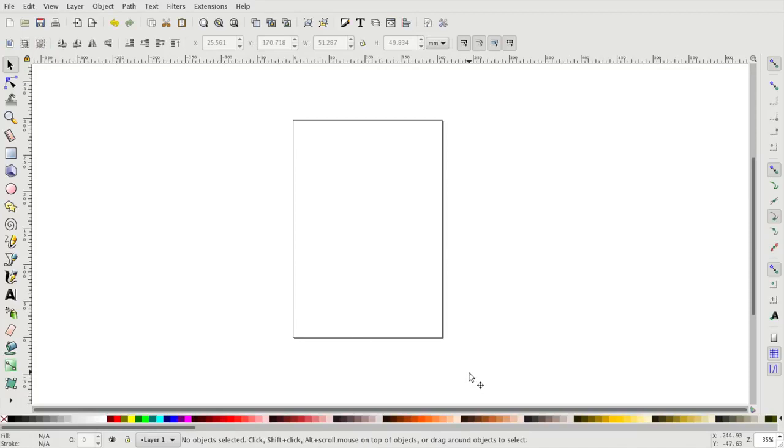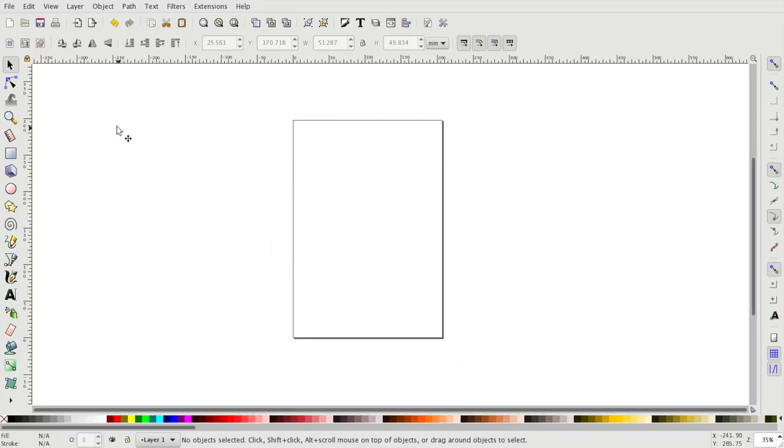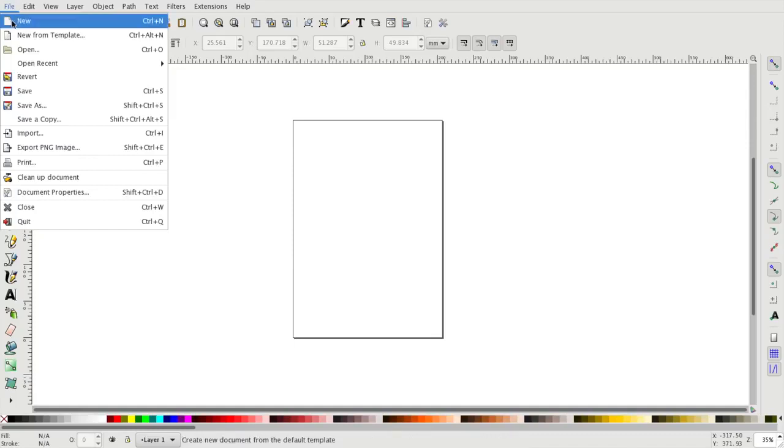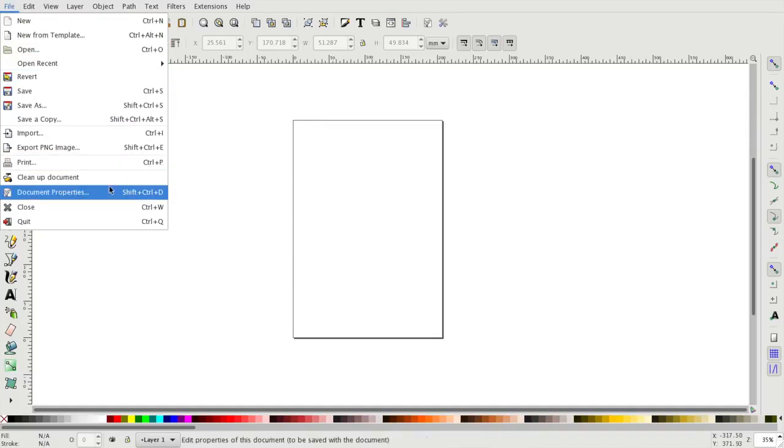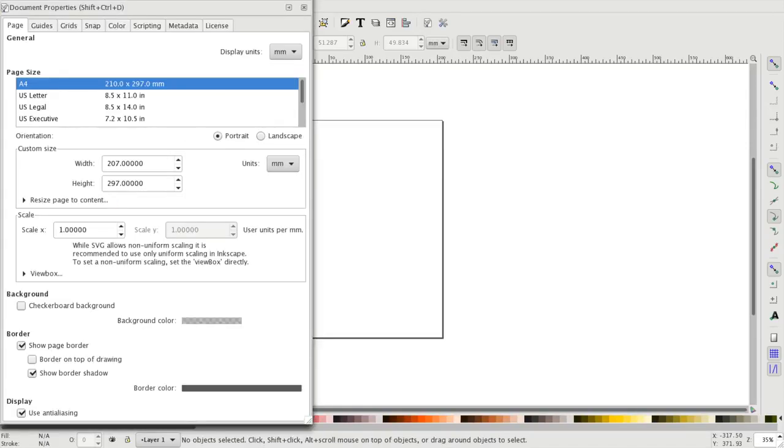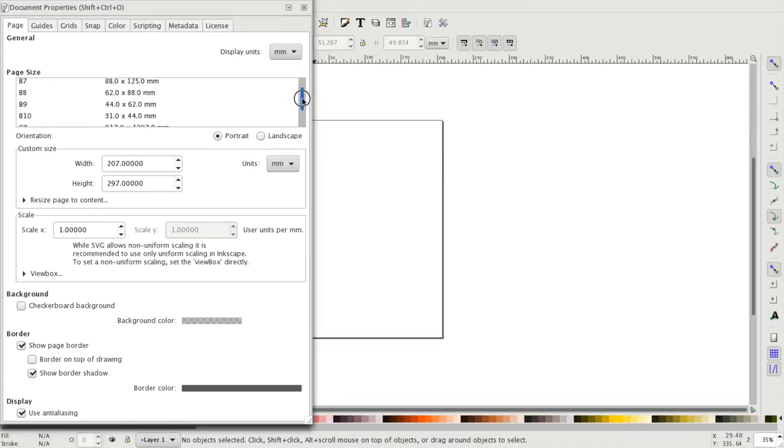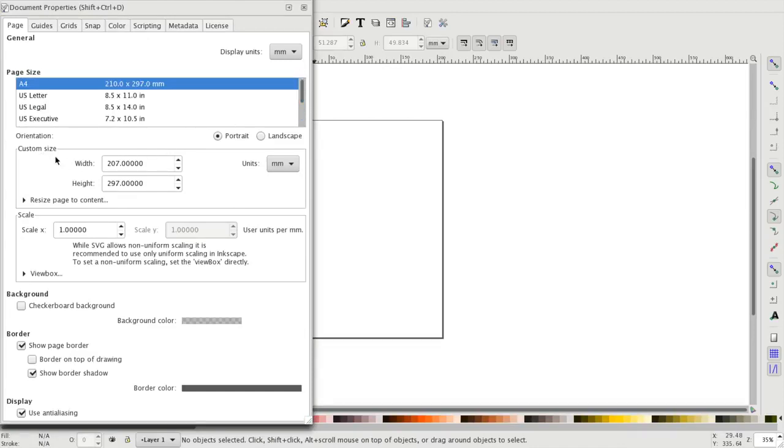We can also set up the size of our page. The page you can see has an A4 paper size by default. If you want to change this you have to go to the file and then document properties. In this menu you can select different paper sizes, or you can enter your own custom page dimensions.